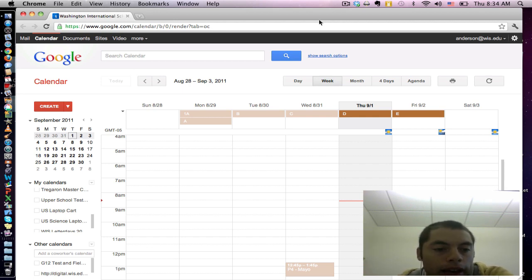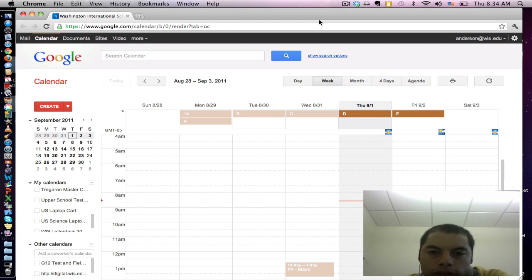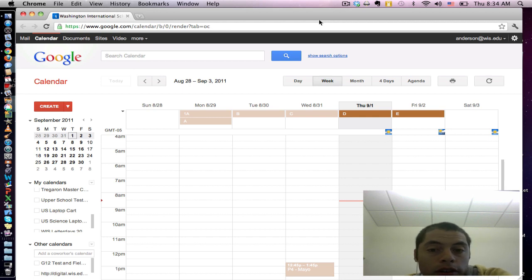I have heard reports that some of you are receiving unwanted reminders from Google Calendar, and this tutorial is going to show you how to turn them off.